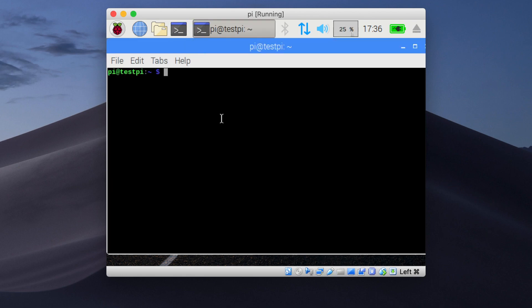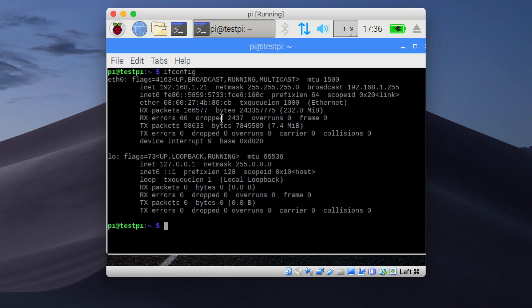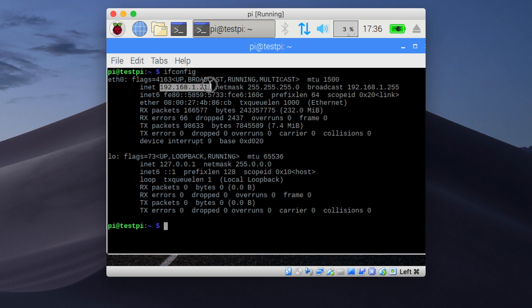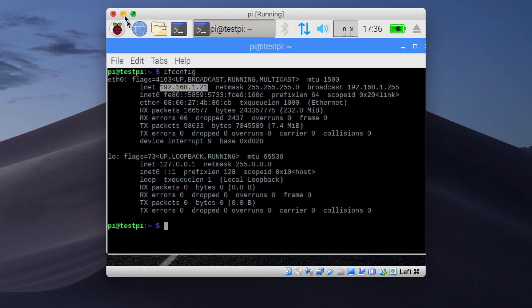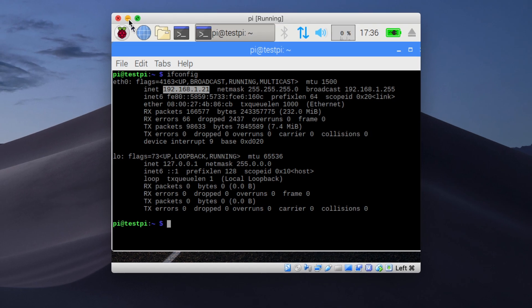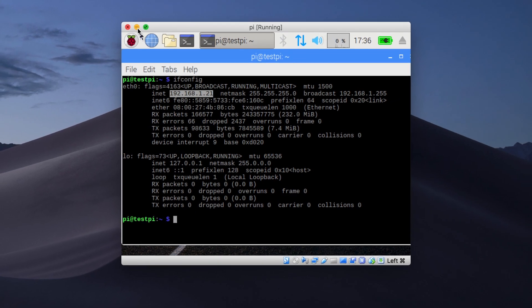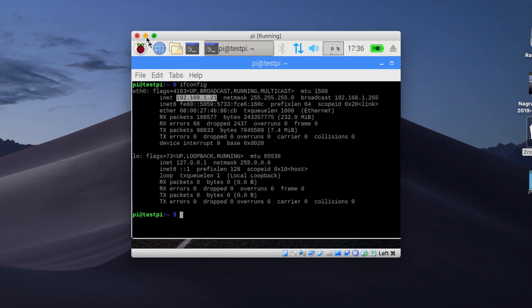Here type in ifconfig and press enter. You will see the inet section and here you will have your Raspberry Pi IP address listed. So copy that and you can log off from your Raspberry Pi. We are done here. We don't need to do anything more directly on your Raspberry Pi.